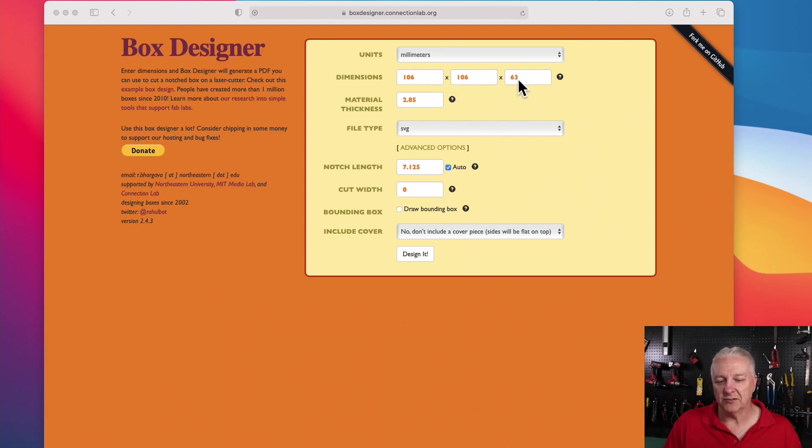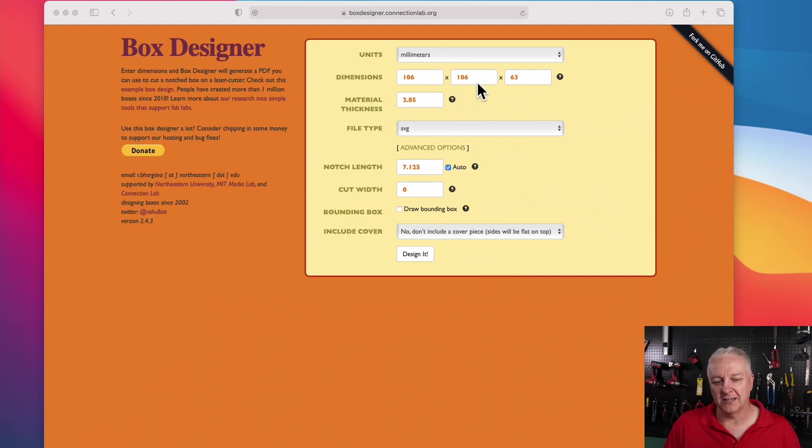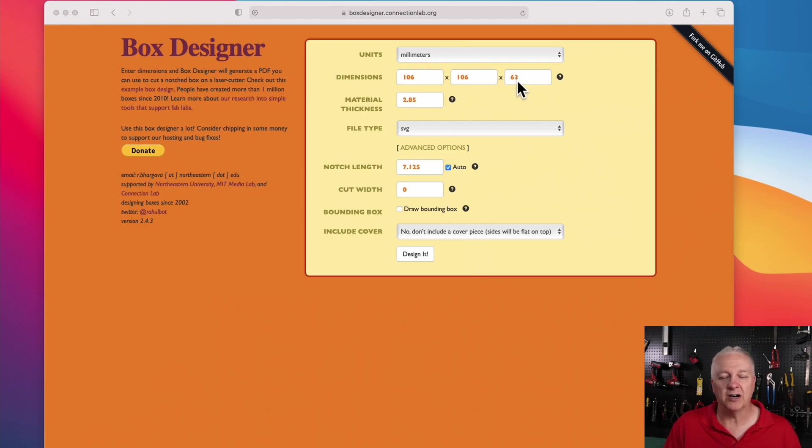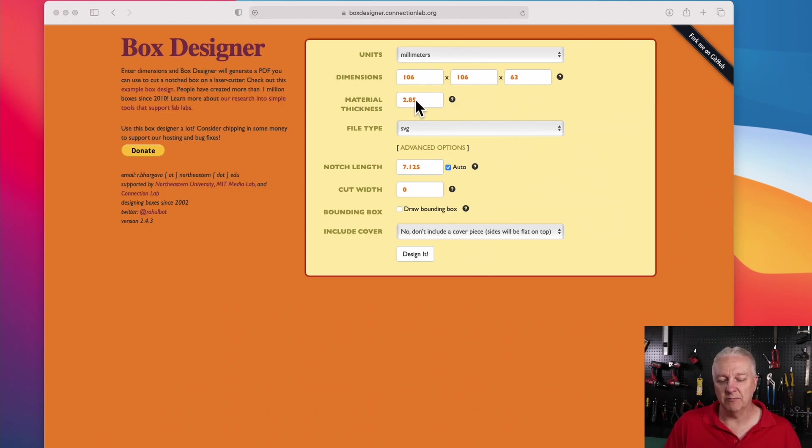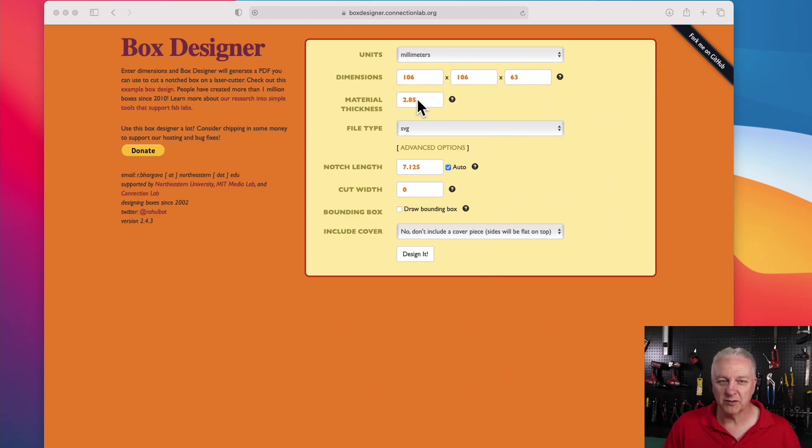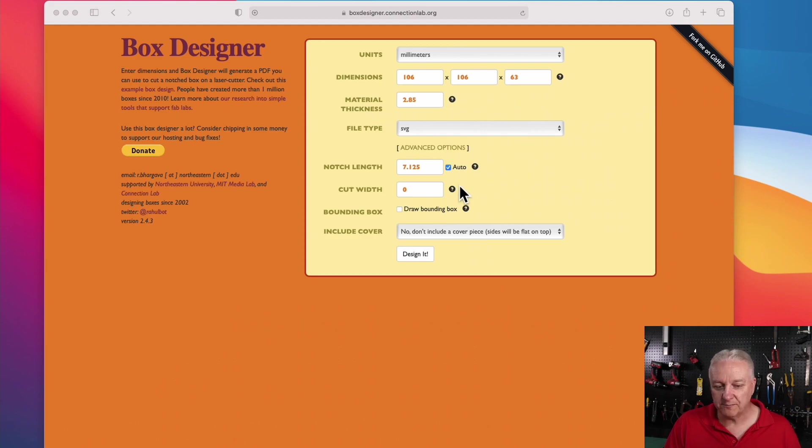And that allows you to have two walls of thickness in each dimension, and one, the bottom of the box, is about three millimeters. We're using three millimeter material here. And the material thickness, I measured it with a caliper, and it's actually 2.85, but we'll call it three, just to allow for some error.